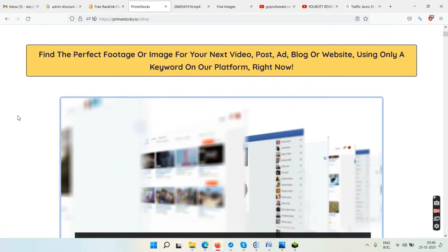The sales page says: 'Find the perfect footage or image for your next video, post, ad, blog, or website using only a keyword on our platform.'